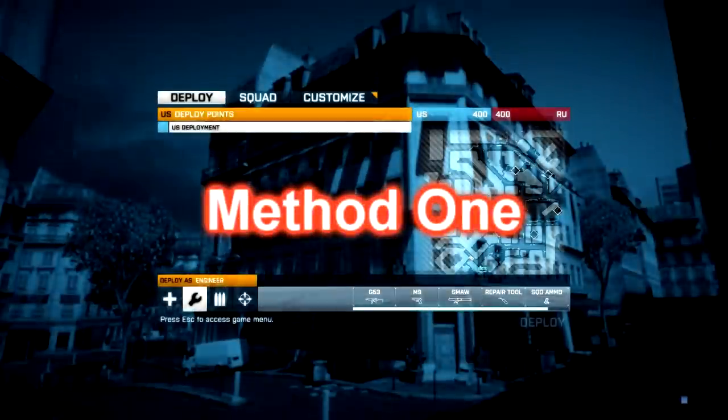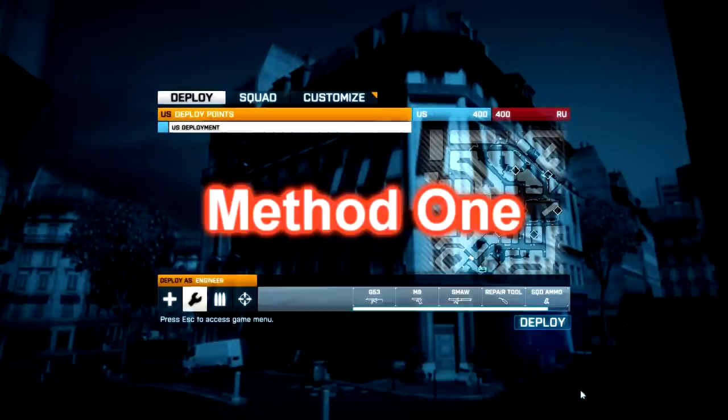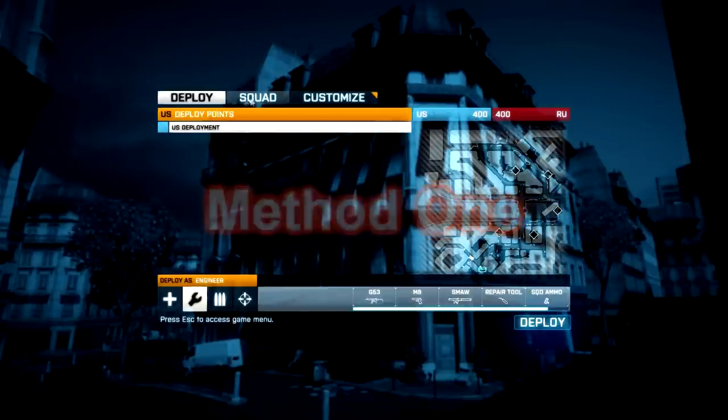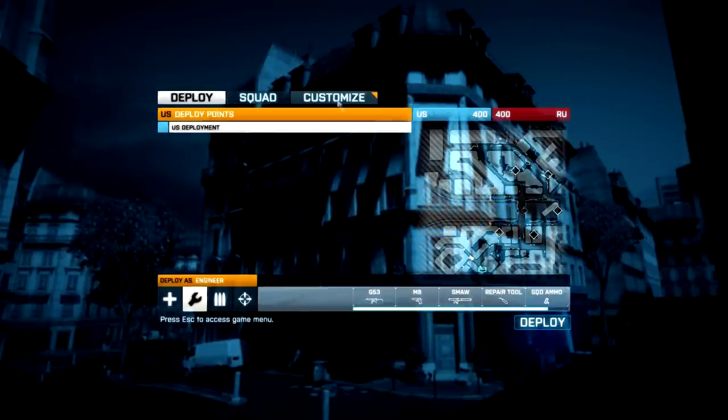Hello, this is lol gotcha tags and I'm going to show you how to make cinematic camera movements on Battlefield 3.